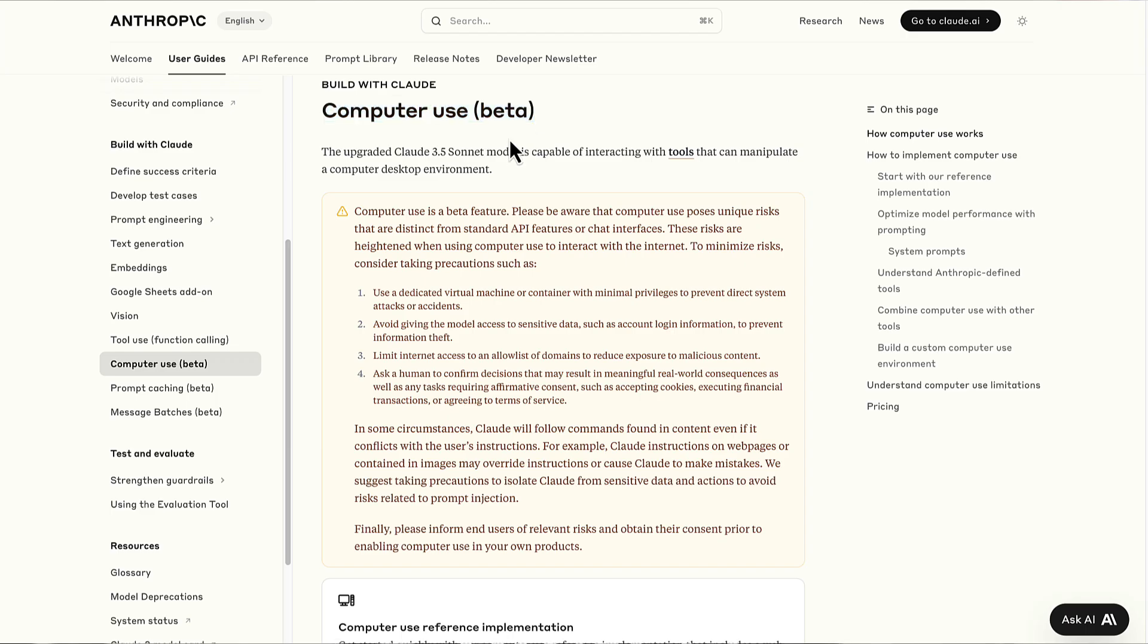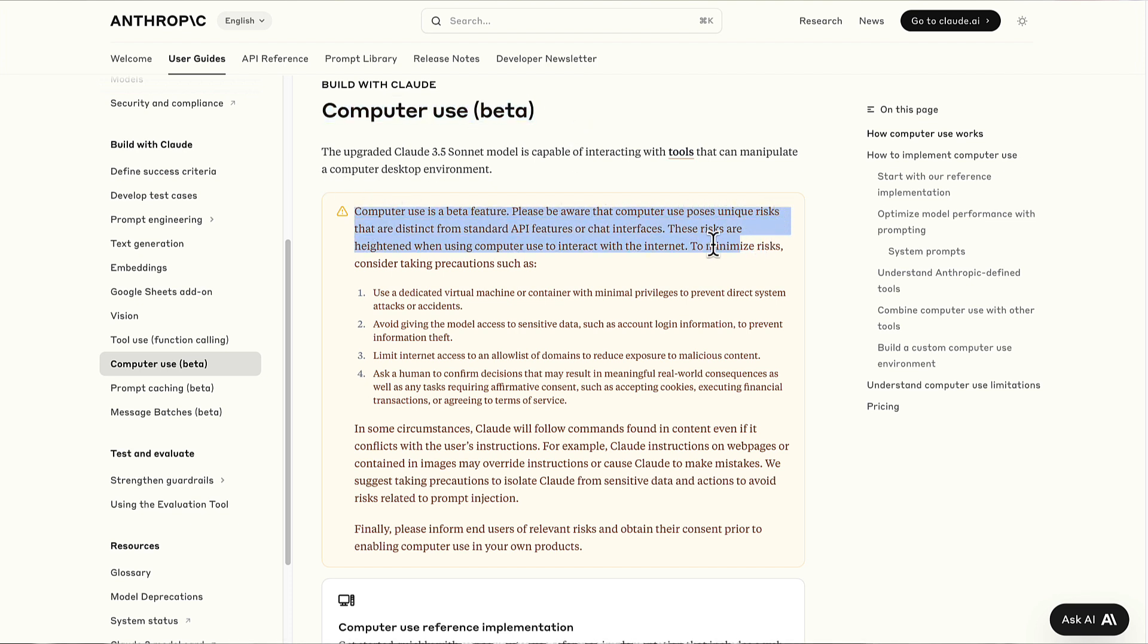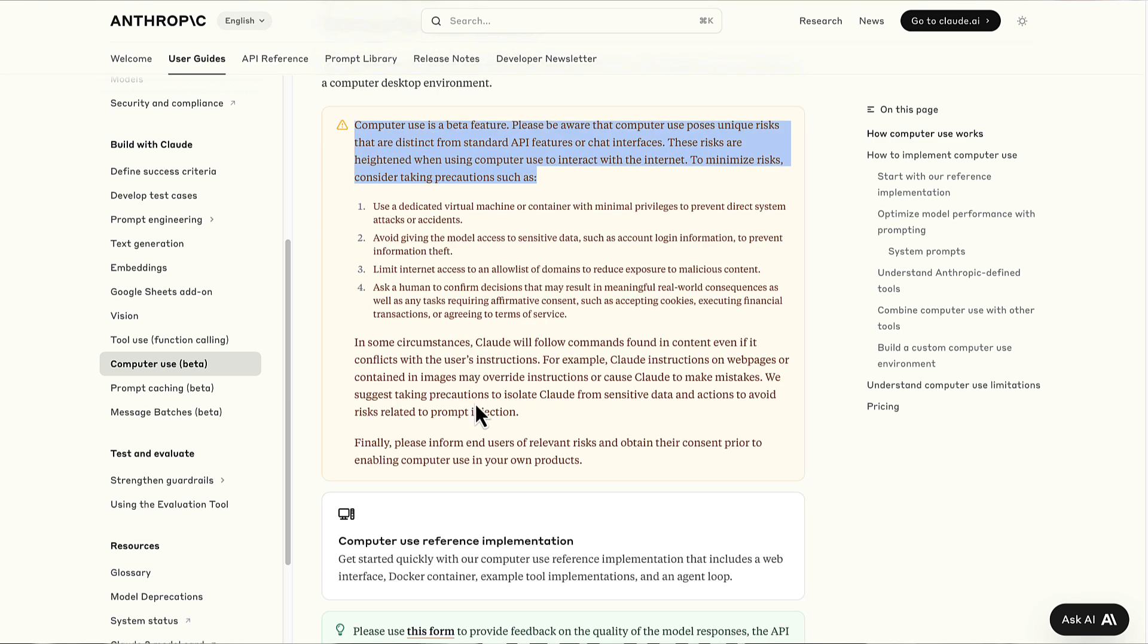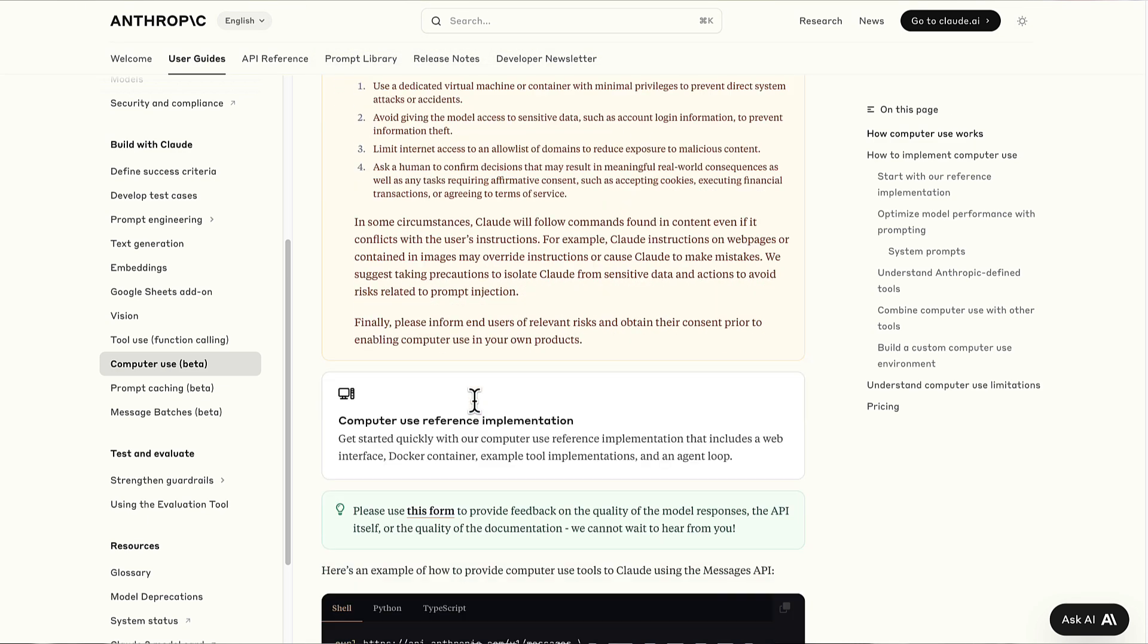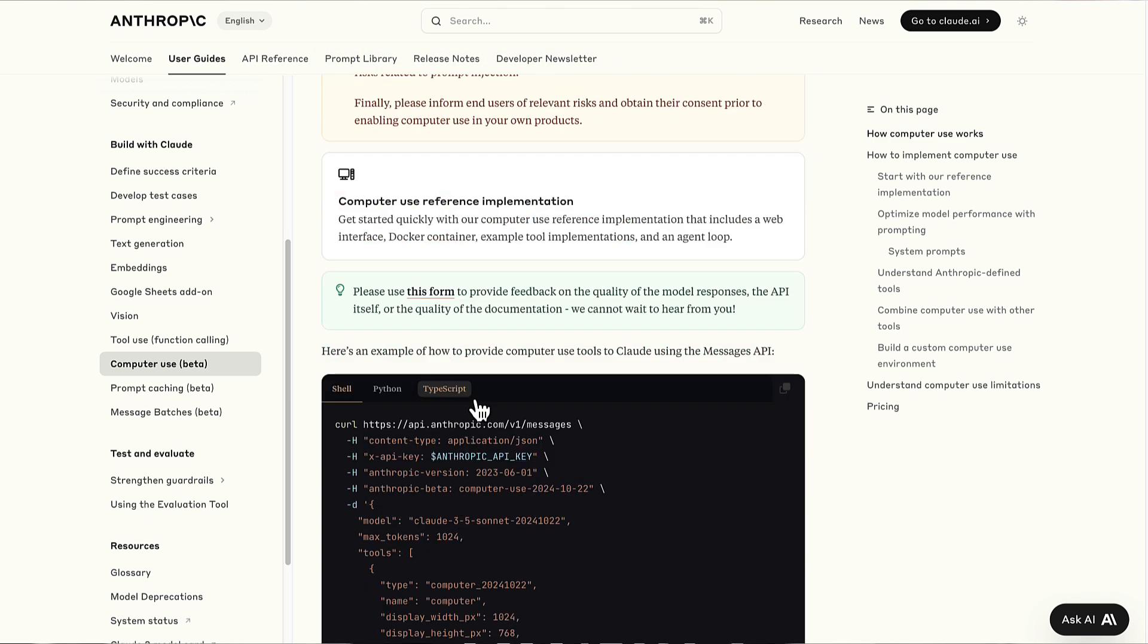They have released a feature called computer use which helps you perform certain actions by just a command. The artificial intelligence will drive things for you on your computer. It gets access to your computer and performs actions on the screen with the help of the AI vision API.